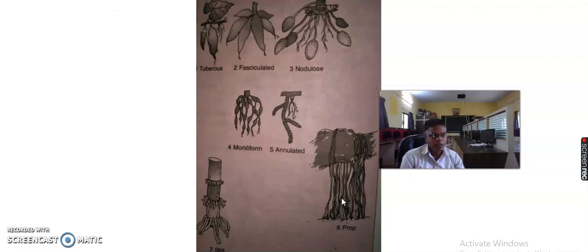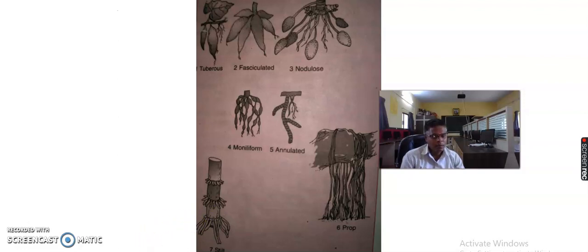Next is the stilt root. Roots arise from the lower nodes of a weak stem and grow downward till they penetrate into the soil. Generally, they get stout and act as pillar-like support to the main stem and branches. It is known as stilt root. Such roots are found in plants like maize, sugarcane, and jowar.